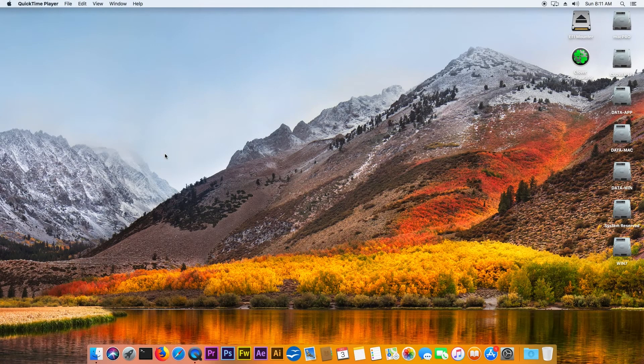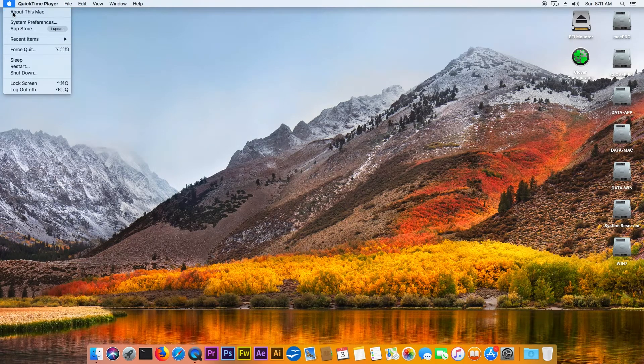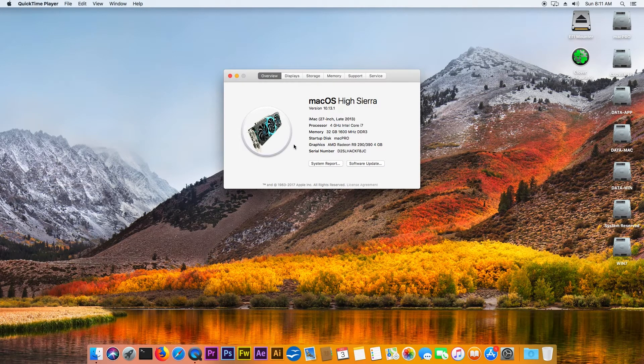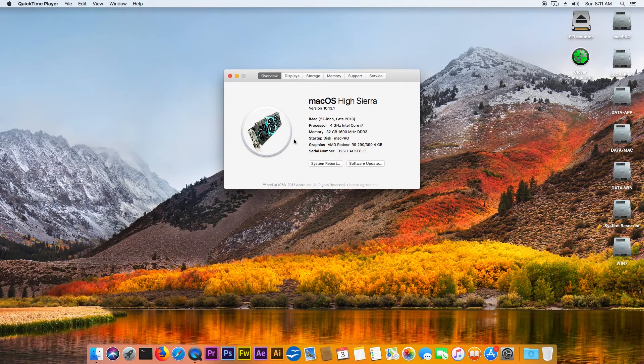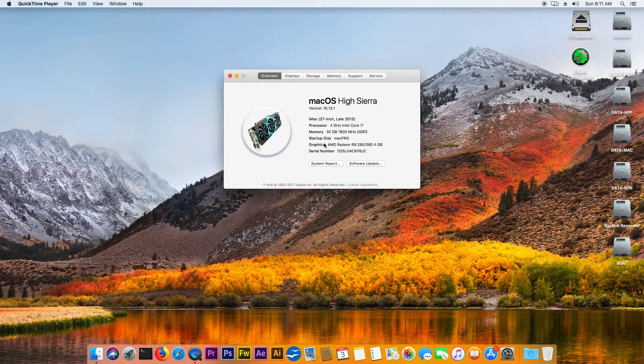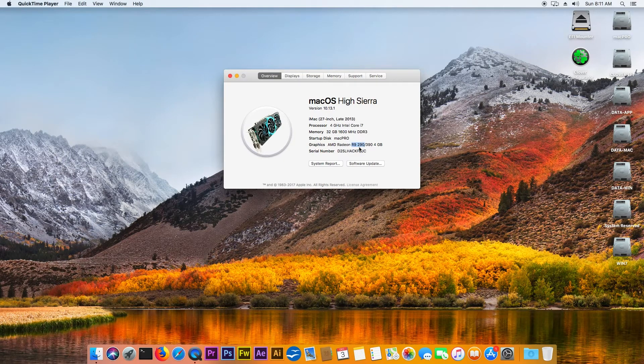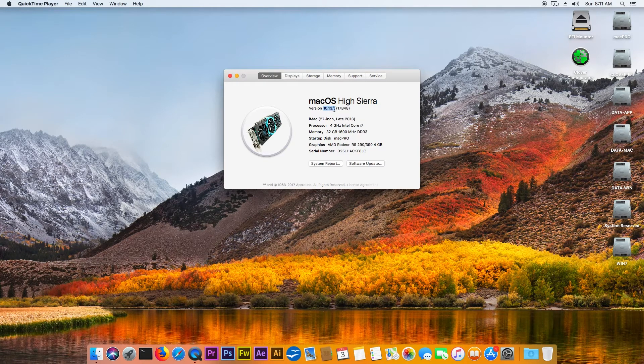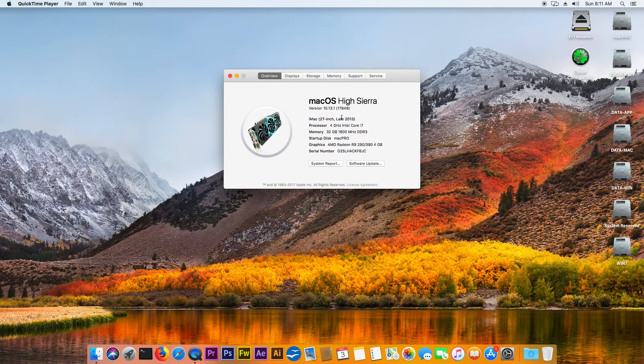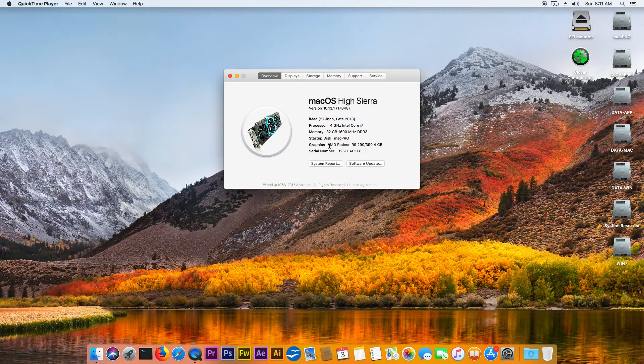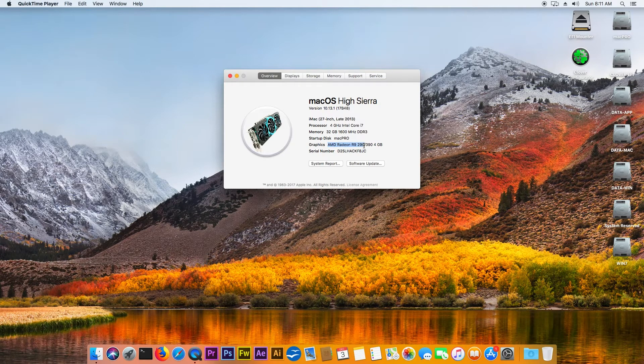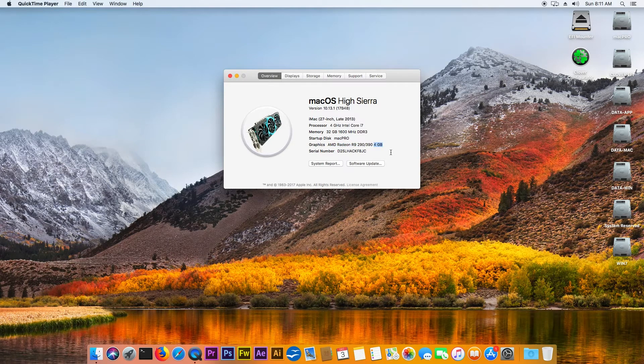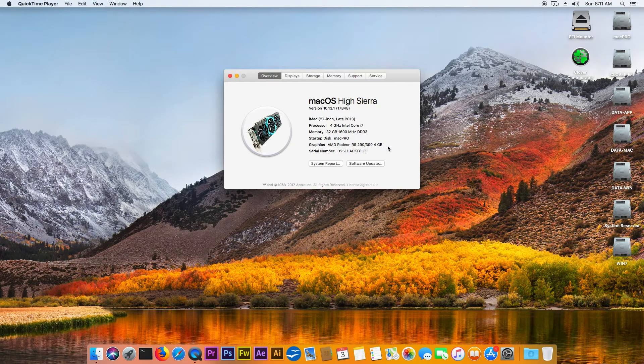Hello YouTube. Today I would like to share this information with you, and that is about how you can activate the graphics card, specifically the Sapphire R9 290, into macOS High Sierra. This is version 10.13.1 release 17b48. I've been searching a while on the internet on how to activate the graphics card with the full amount of video memory, and finally I found a solution.